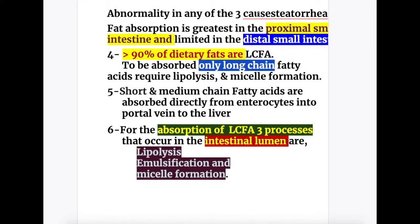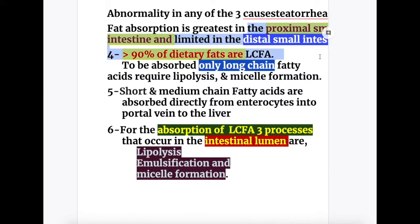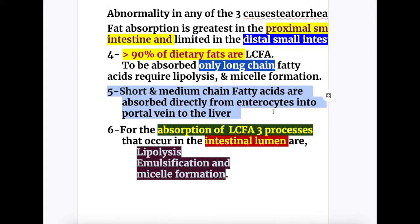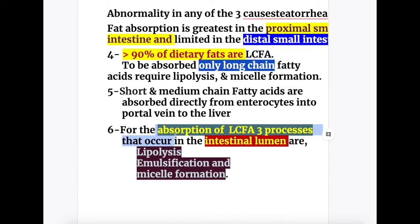Abnormality in any of the three phases causes steatorrhea. Fat absorption is greatest in the proximal small intestine and limited in the distal small intestine. More than 90 percent of dietary fats are long chain fatty acids. To be absorbed, only long chain fatty acids require lipolysis and micelle formation. Short chain and medium chain fatty acids are absorbed directly from the enterocytes into the portal vein on the way to the liver. For the absorption of long chain fatty acids, three processes occur in the intestinal lumen: lipolysis, emulsification, and micelle formation.